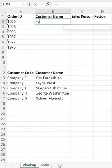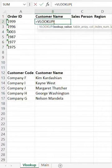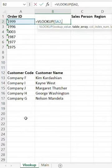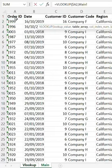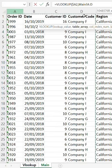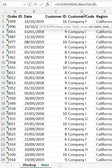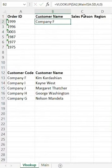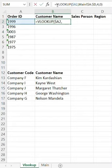We type equal VLOOKUP, we are searching for this value, then I will fix it by pressing F4 twice, comma, then I'm searching in this range in our main sheet, range A to D — I will fix it also — then comma, the number of the customer code column, which is number four, comma, zero, close the bracket, then Enter. So our first result is there.